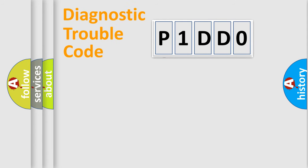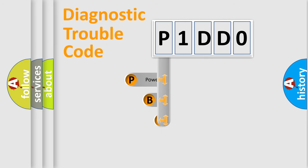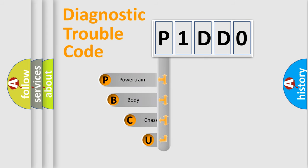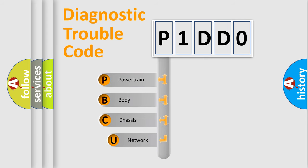First, let's look at the history of diagnostic fault code composition according to the OBD2 protocol, which is unified for all automakers since 2000.